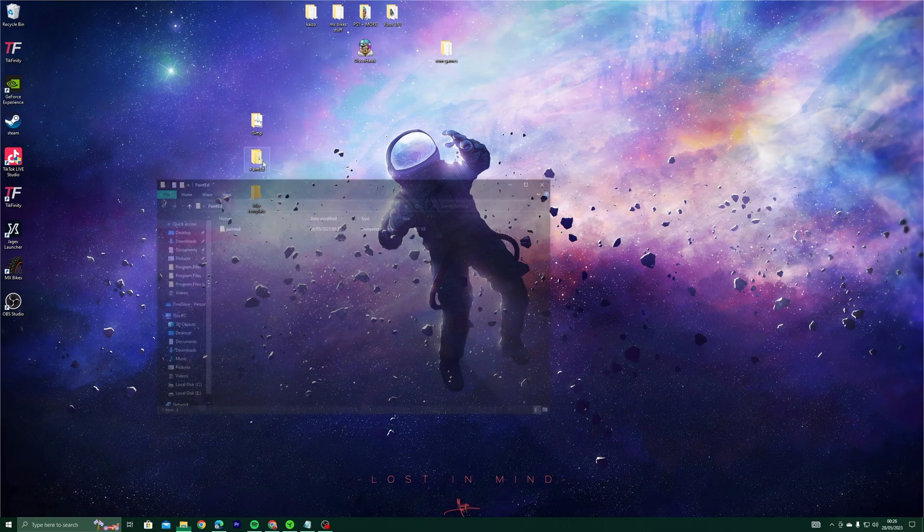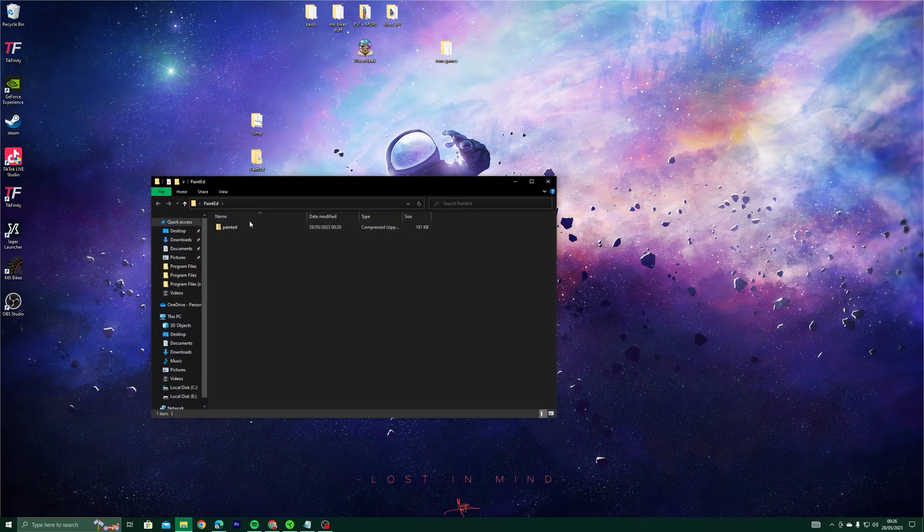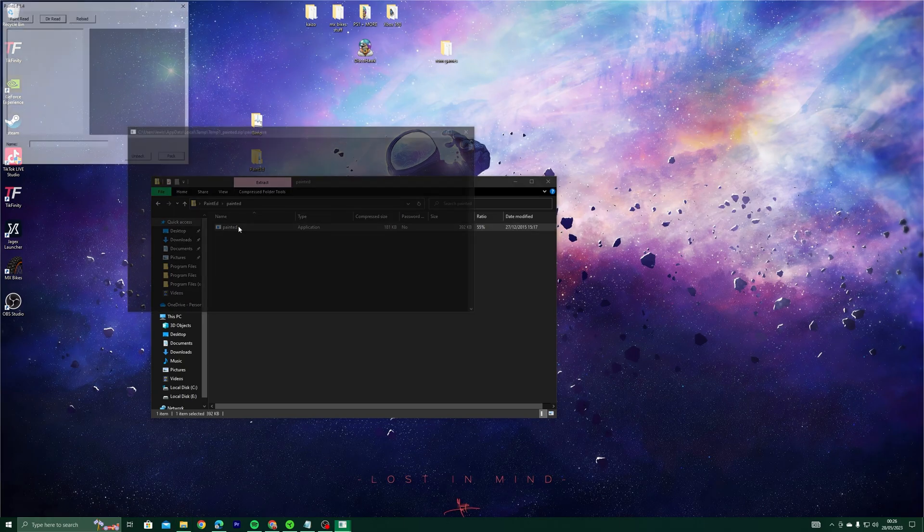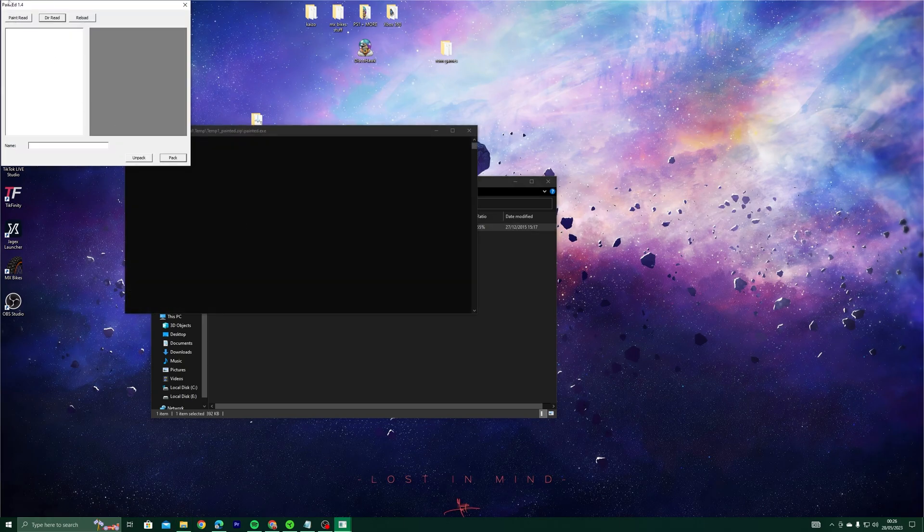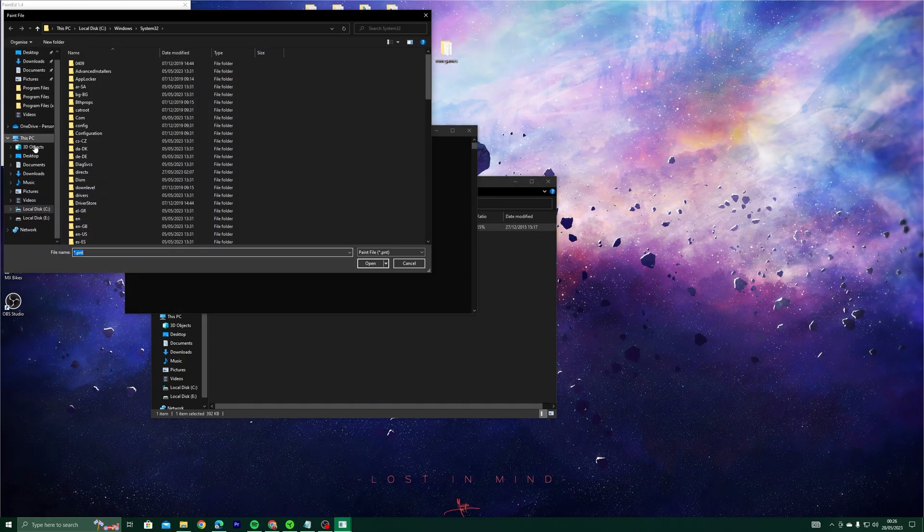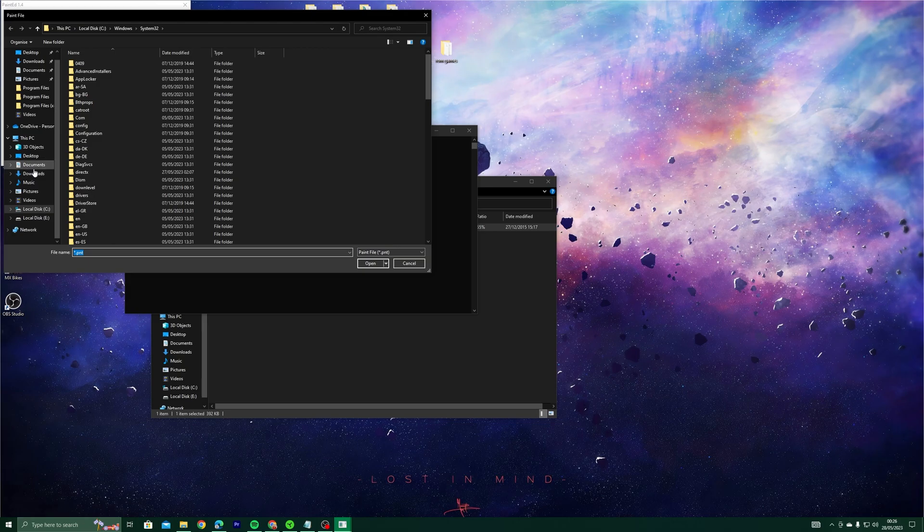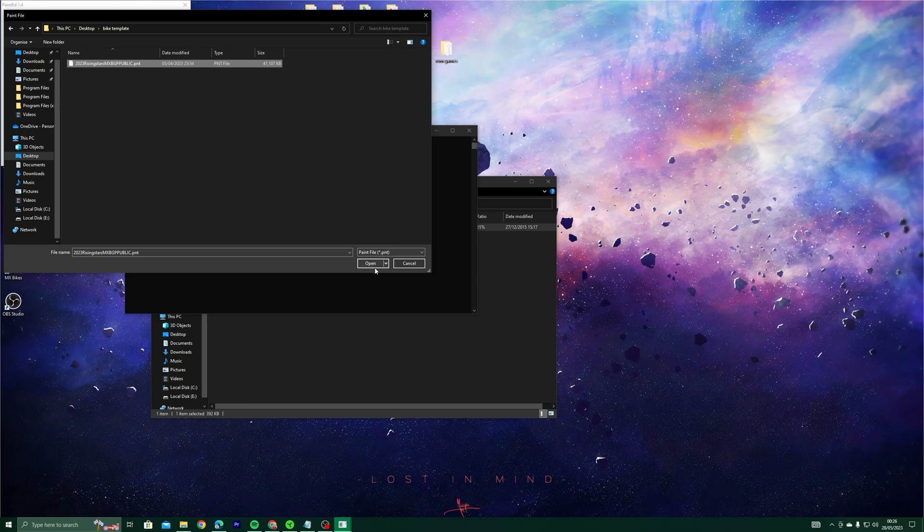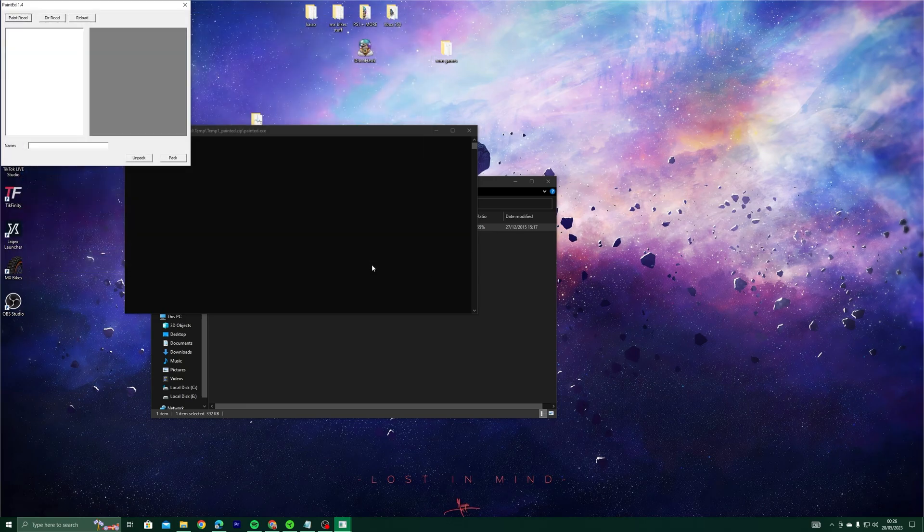Open PaintEd. Select Paint Read, then navigate to the skin you want to customize. Now unpack it into the same folder.